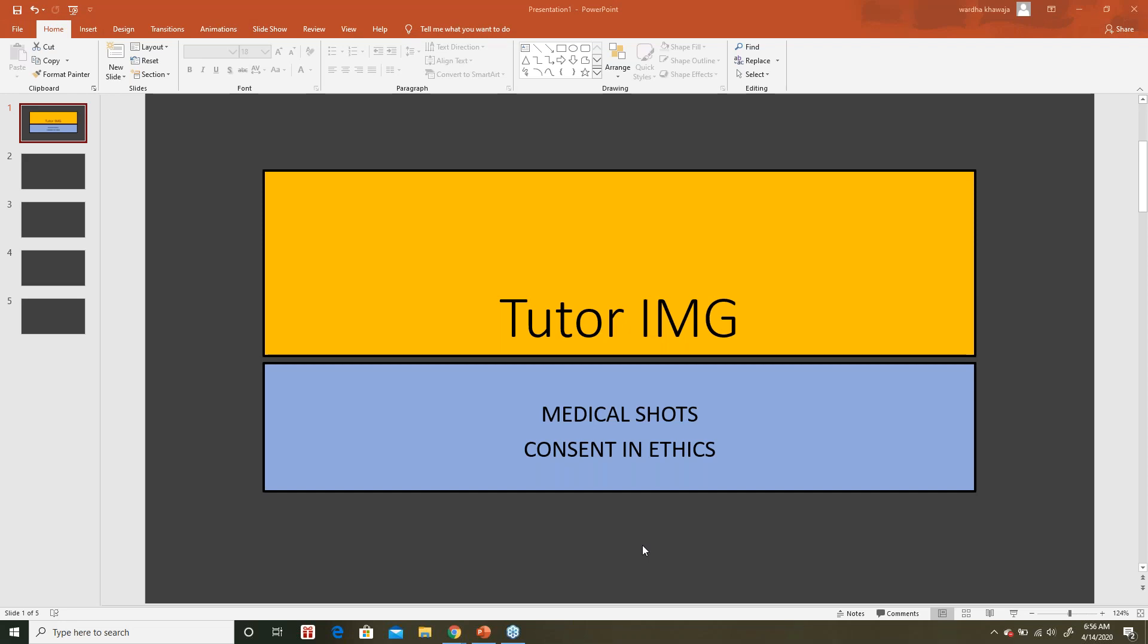Hi guys, welcome to Tutor IMG's short medical series. Today the topic we're going to be discussing is about consent.